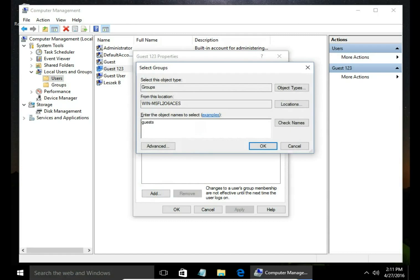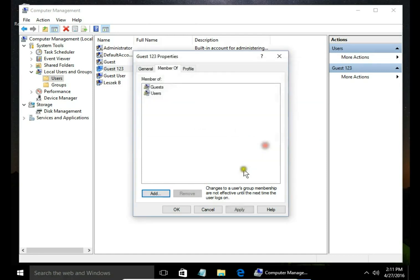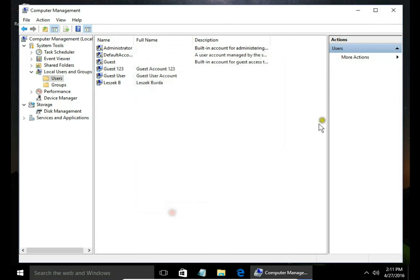So I write guest, check names. Guests group exists, I hit OK, apply and that's it.